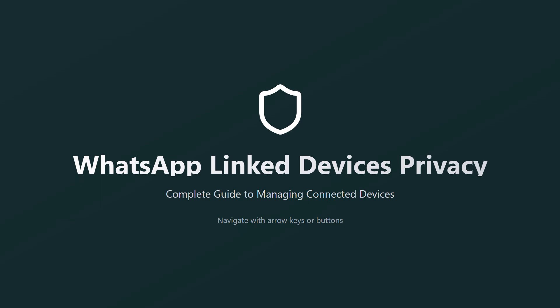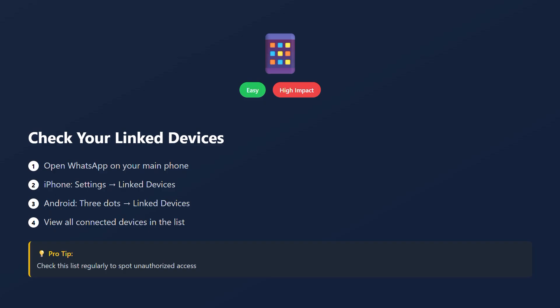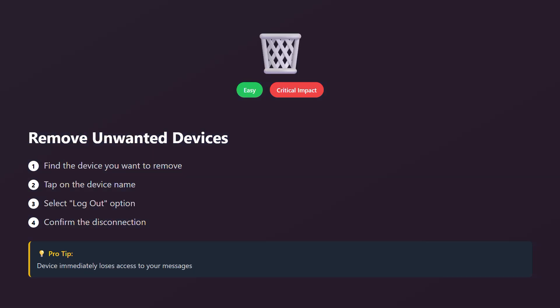First let's understand what linked devices are. These are computers, tablets or other phones connected to your main WhatsApp account. While WhatsApp doesn't let you completely hide these devices, you can control and remove them easily.